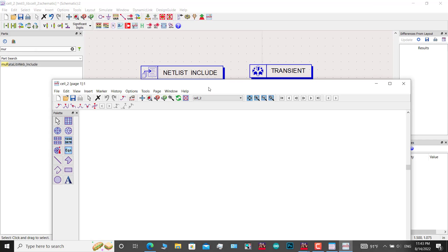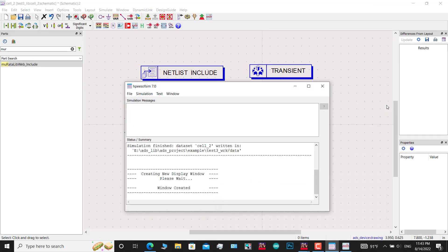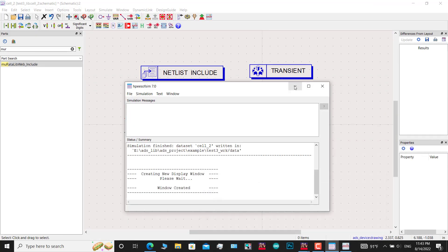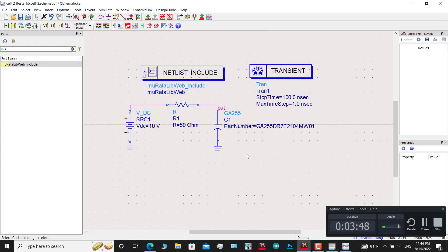As you can see, the error is solved. If your error still exists, I recommend you to use Part 2 of this video with the same name.